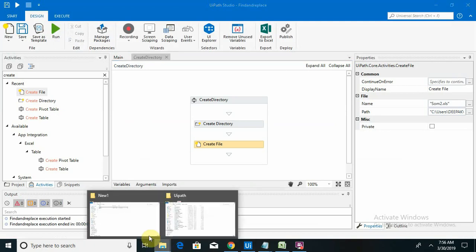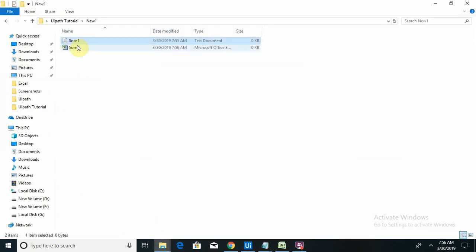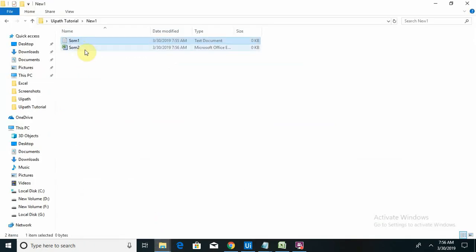Just checking. You can see my som2 file, Excel file, is also created.